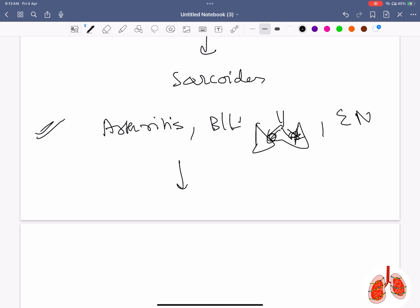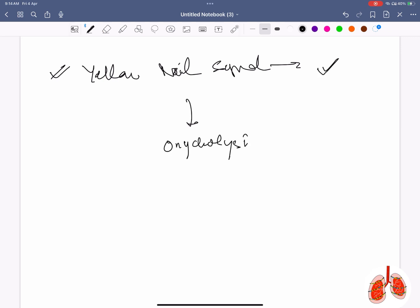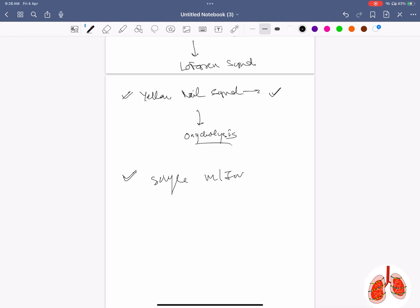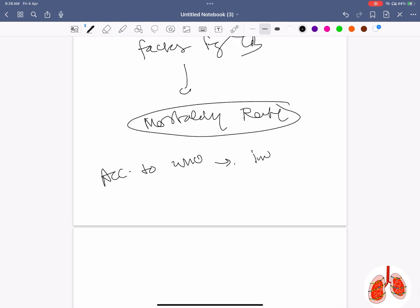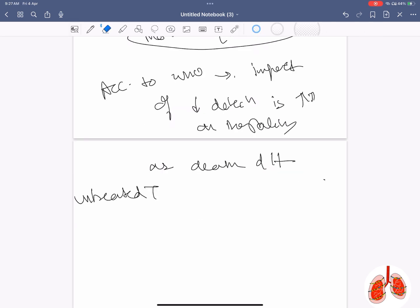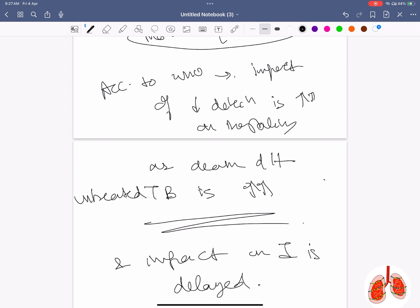Arthritis, bilateral hilar lymphadenopathy, and erythema nodosum is seen in Löfgren syndrome. Onycholysis is seen in yellow nail syndrome. Single most important epidemiological indicator of TB is mortality rate. According to WHO, impact of lower case detection is more on mortality associated with TB because the impact on incidence rate is delayed.